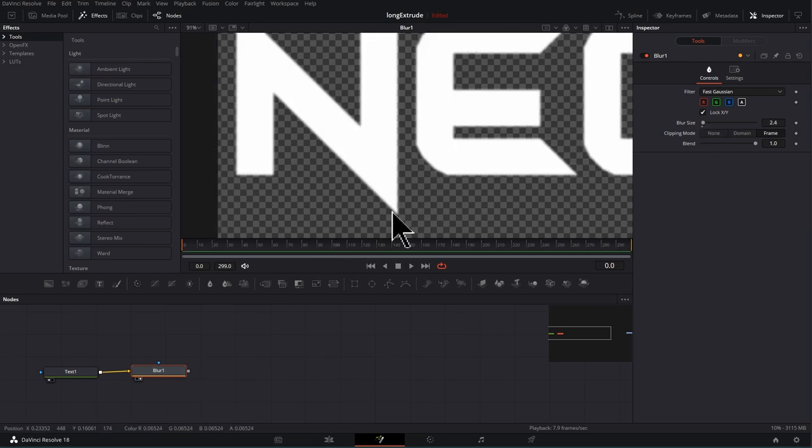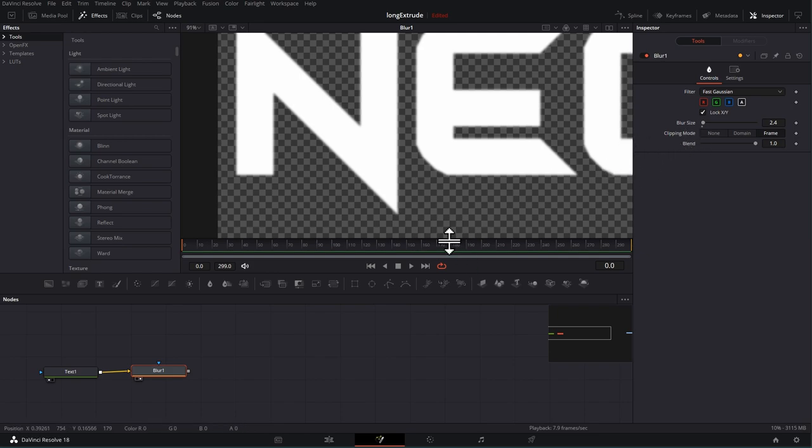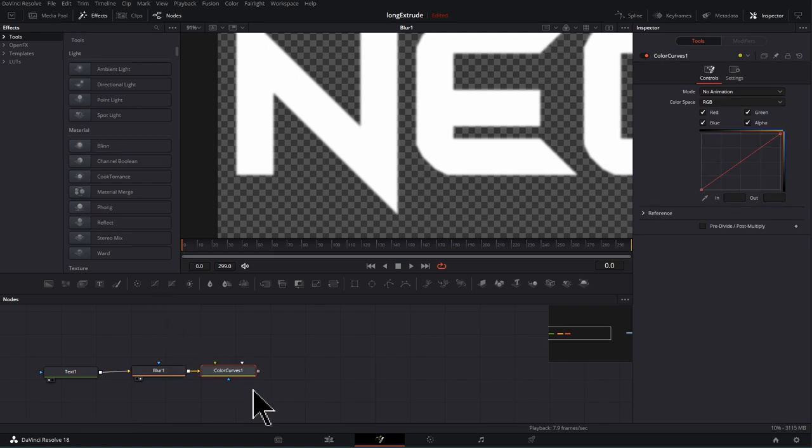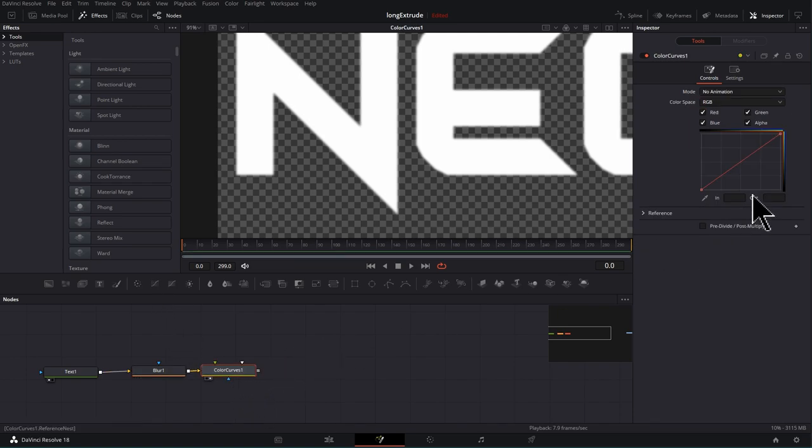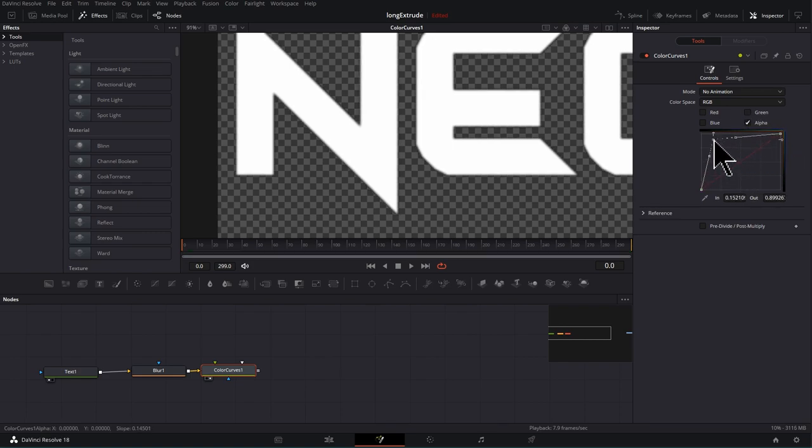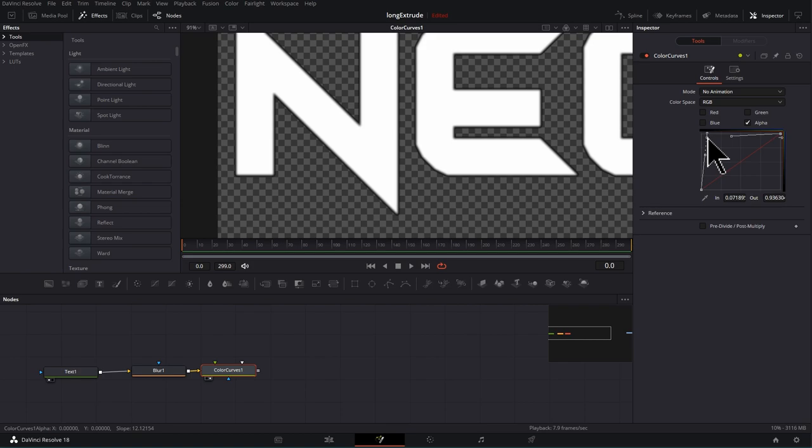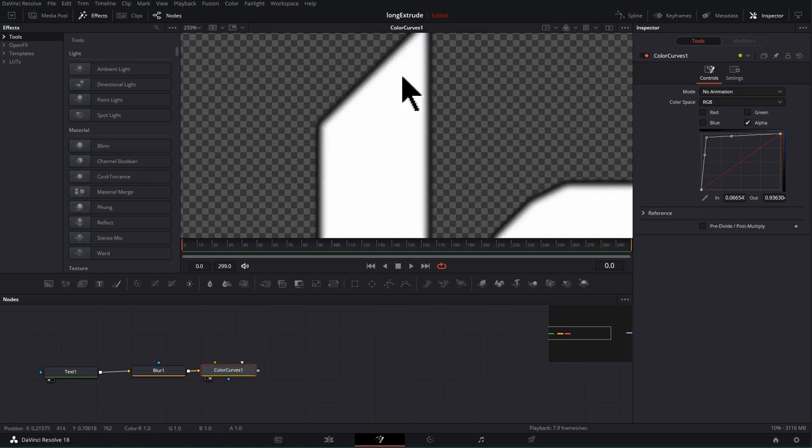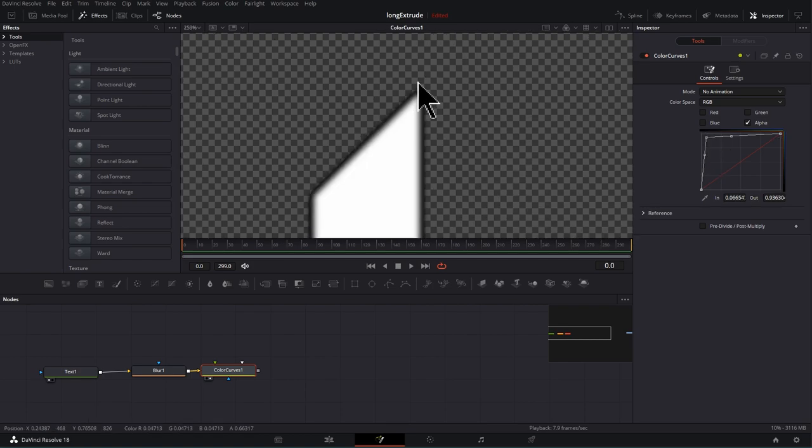And now I want to get these edges to crisp back up a bit. And I'm going to do that with this curves here. So I'm going to click that because blur is already selected. Press 2 to preview that. Unchecking everything other than alpha. And I'm going to take the alpha and click and drag the middle over here. We're getting a nice crisp edge and a little bit of rounding.